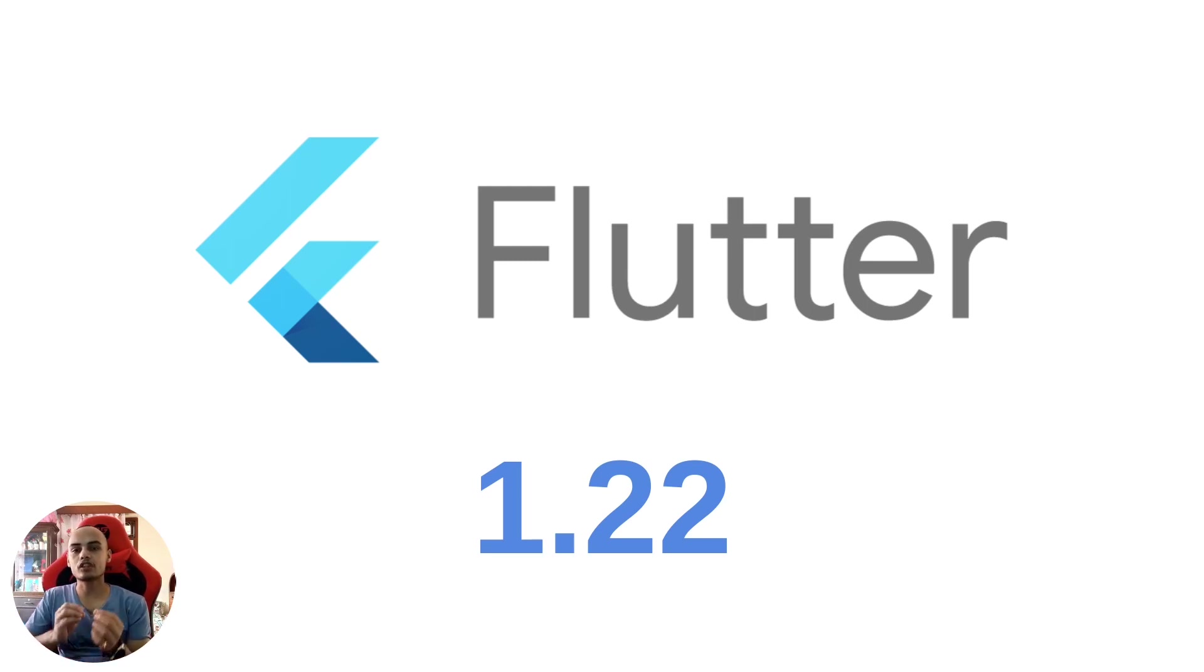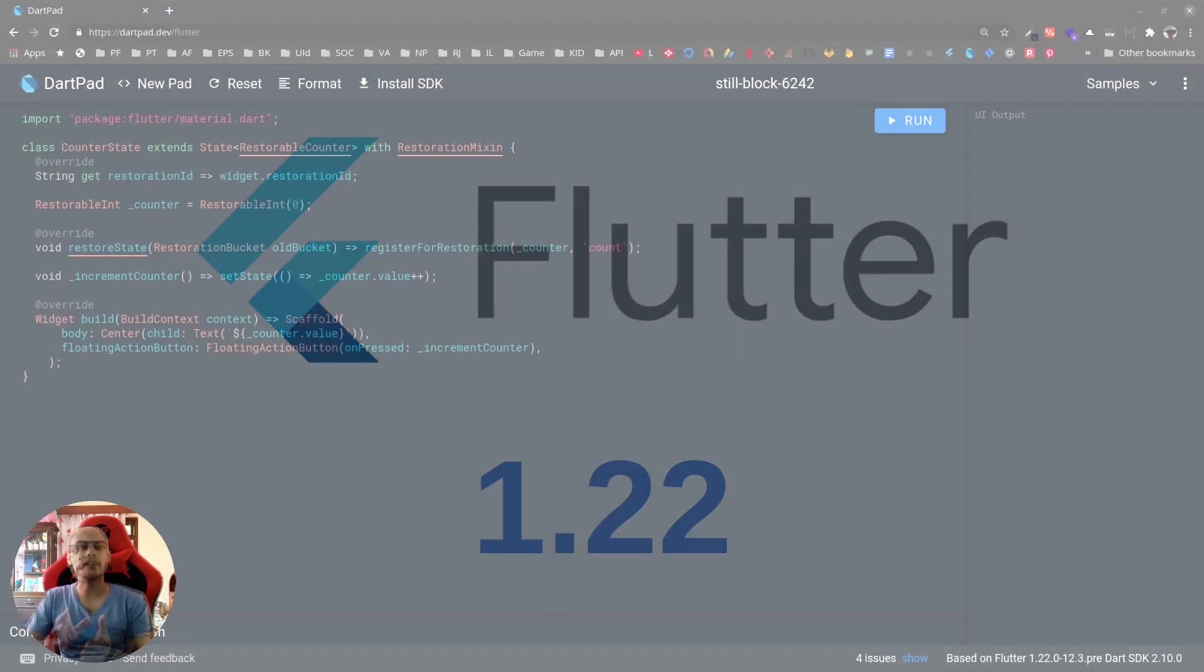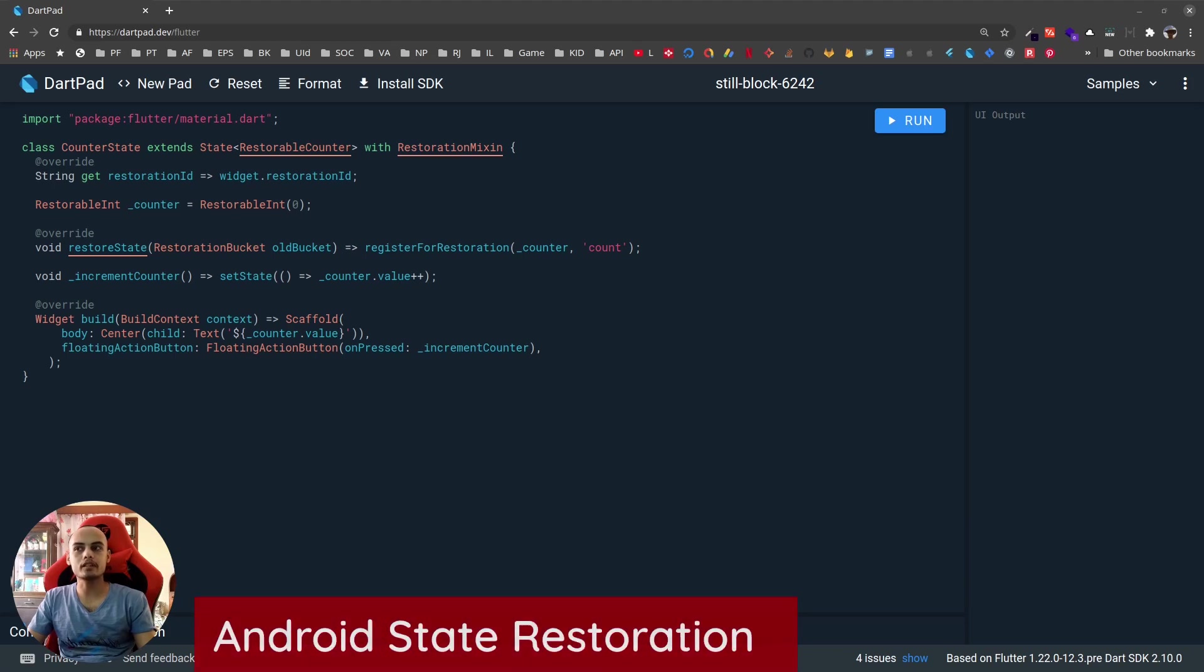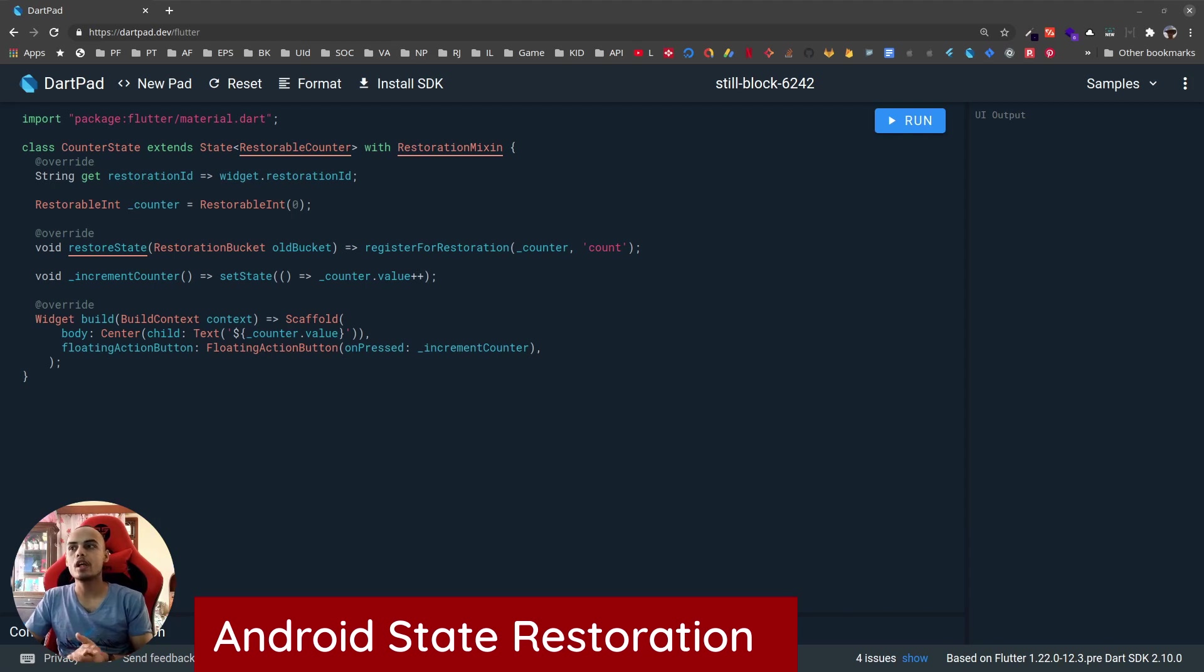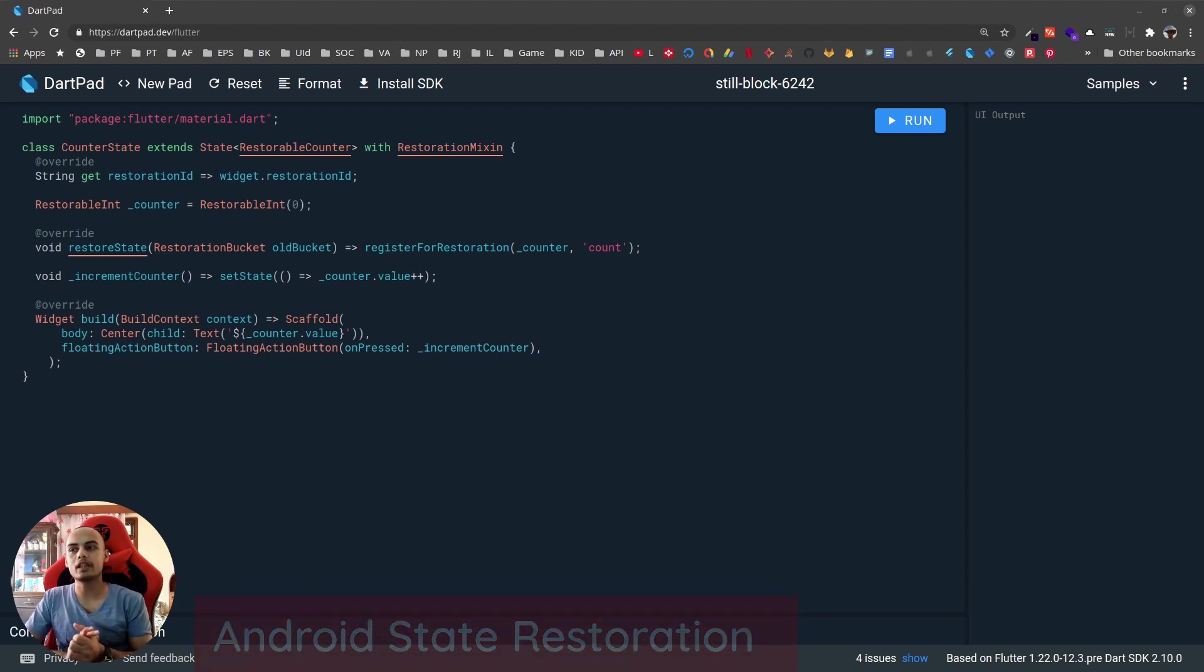Flutter 1.22 brings preview support for Android state restoration. So if you don't know what state restoration is, some mobile OSs might kill the app when it's in the background to reclaim resources for other apps in the foreground.